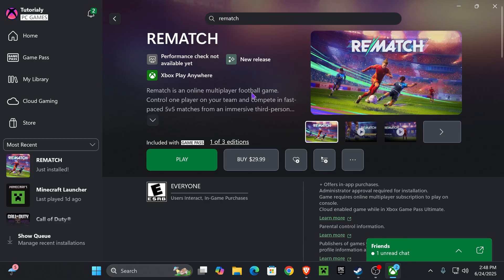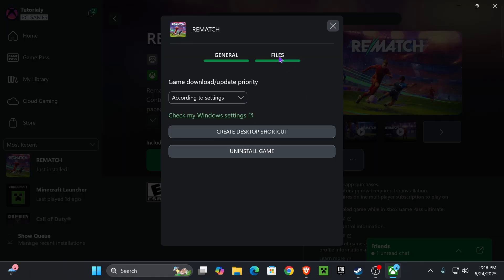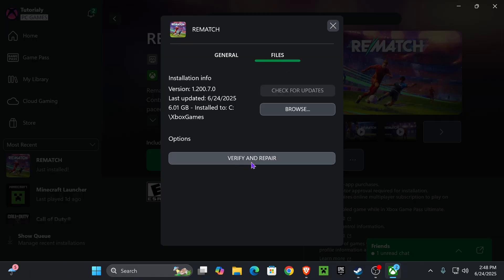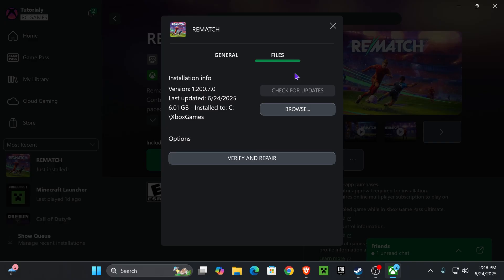If you have the game on Game Pass, first head over to the three dots right here, right next to your game, press on Manage, head over to Files, and click Verify and Repair, and then press Yes. Go ahead and do that, and after that, try launching your game.